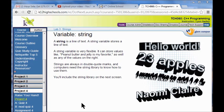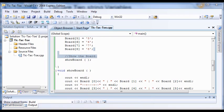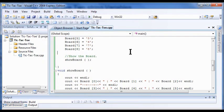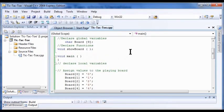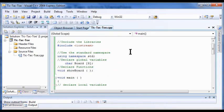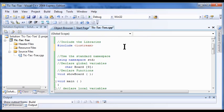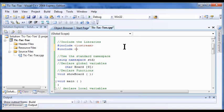So we're going to include the string library next. It doesn't matter whether you put it before or after. Same kind of format. Pound include with your brackets, and then inside just put in string.